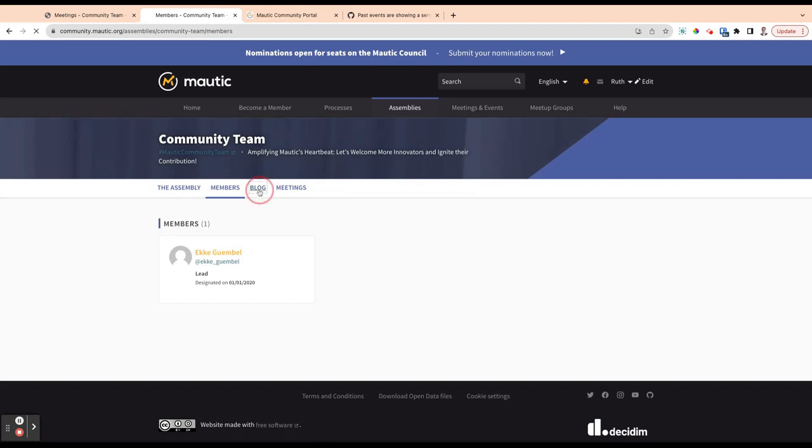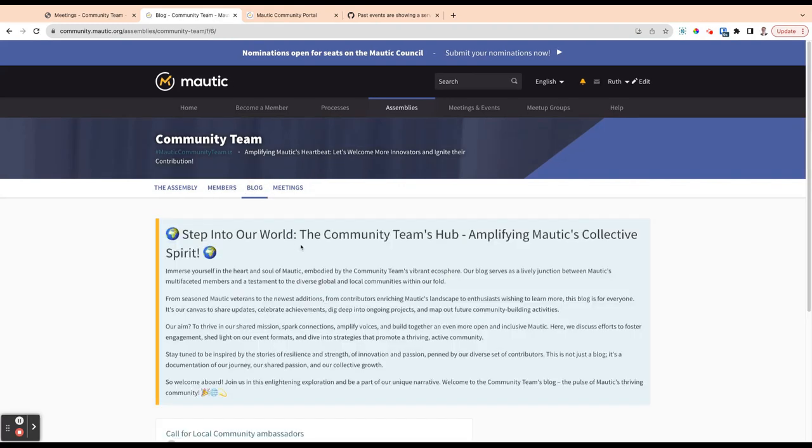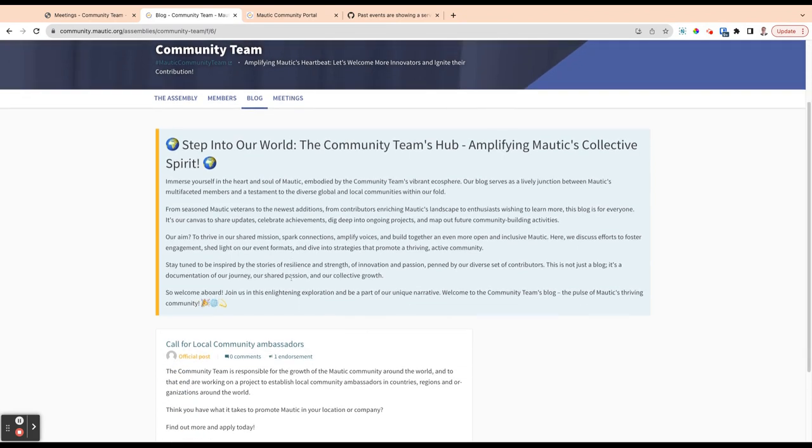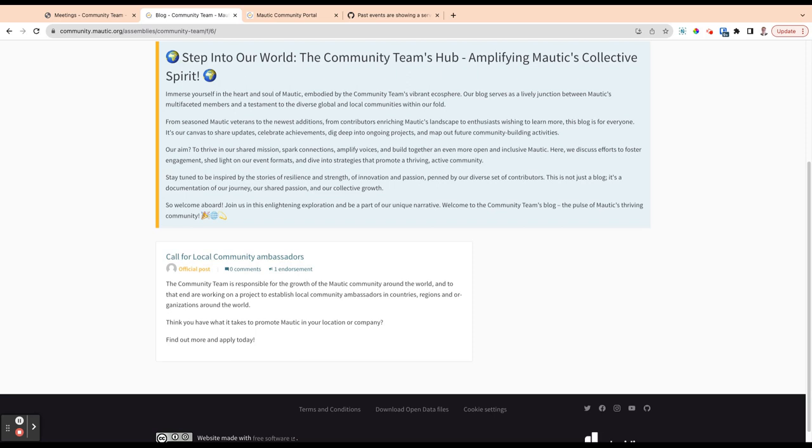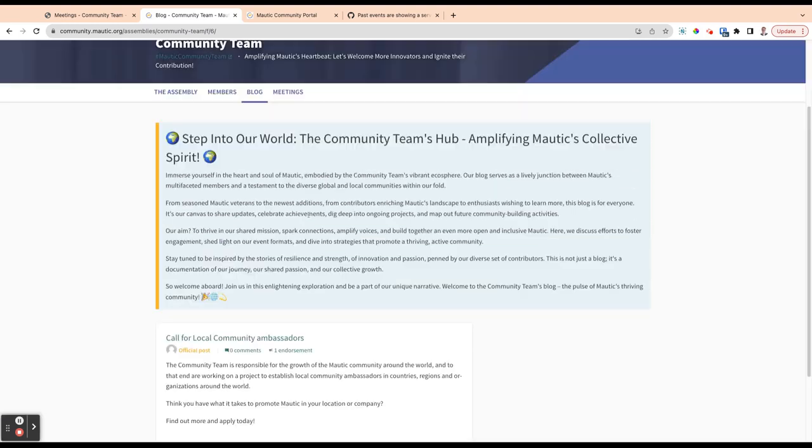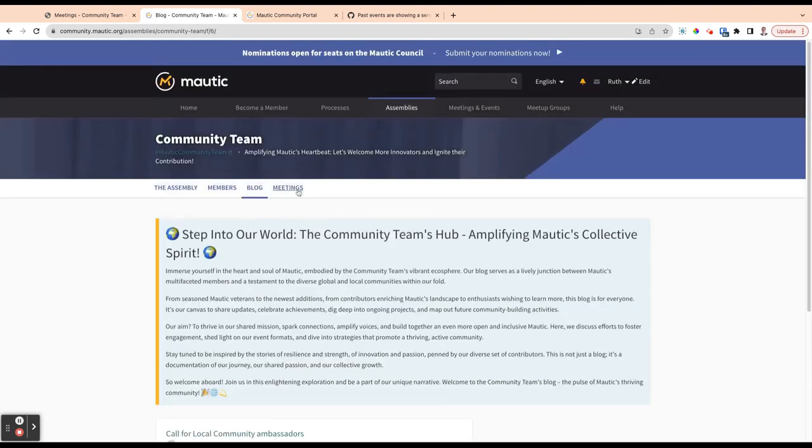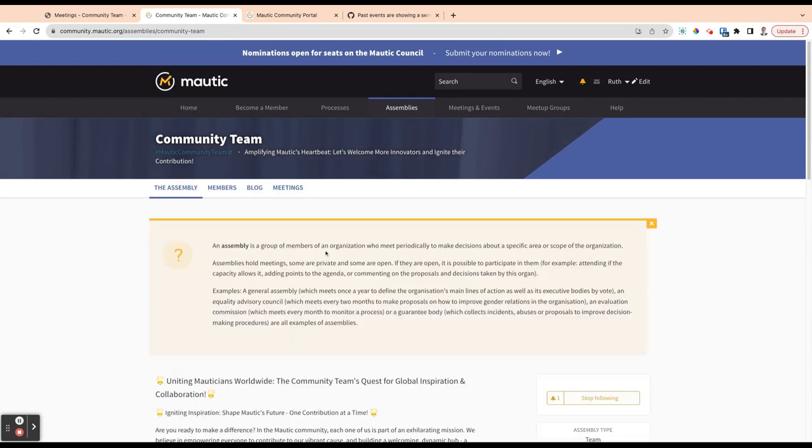And that can be different components along this menu. So in the community team, you'll notice we've got a blog. Anything across the whole of the community portal can have a blog and they all get put out into the activity feed. So it's a great way of keeping people apprised of what your team is working on and what your project is doing. And in this case, you can see that there's an official post from the team asking for people who are interested in promoting Mortig in their local regions to become ambassadors, to come and tell us that they're interested. And then we've got meetings here, which I'll come back to in a minute.